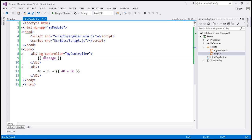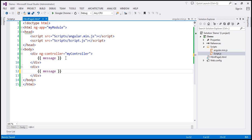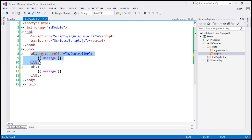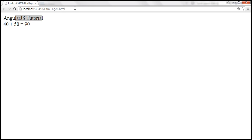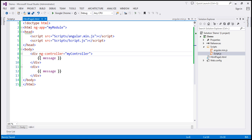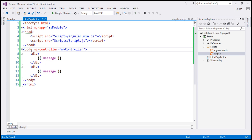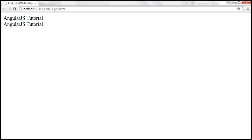Notice where we have specified the ng-controller directive — it's on this div. So what's going to happen if I include the same binding expression outside this div? The ng-controller directive is responsible only for this div, so outside of it the message property from the scope object is not available. Let's save these changes — when we reload, look at this, it doesn't display anything there, because the message property is not available outside the div. Now let's see what happens when I move the ng-controller directive to the body section. The controller will now be available within the entire body section and to any of its children. Let's reload — and look at that, 'AngularJS tutorial' is displayed twice.